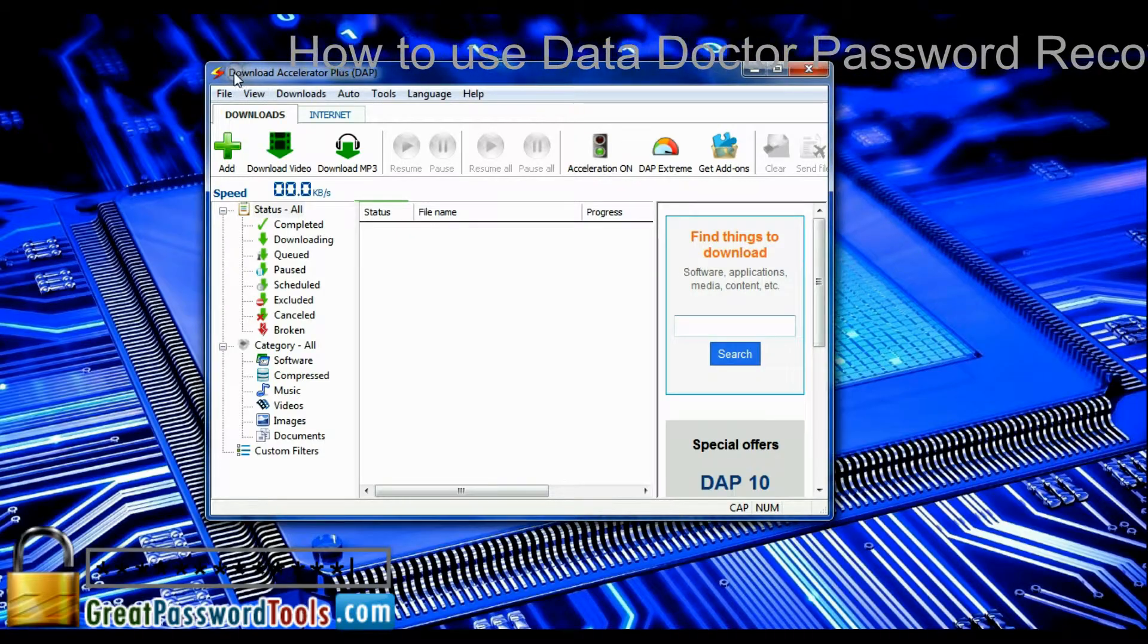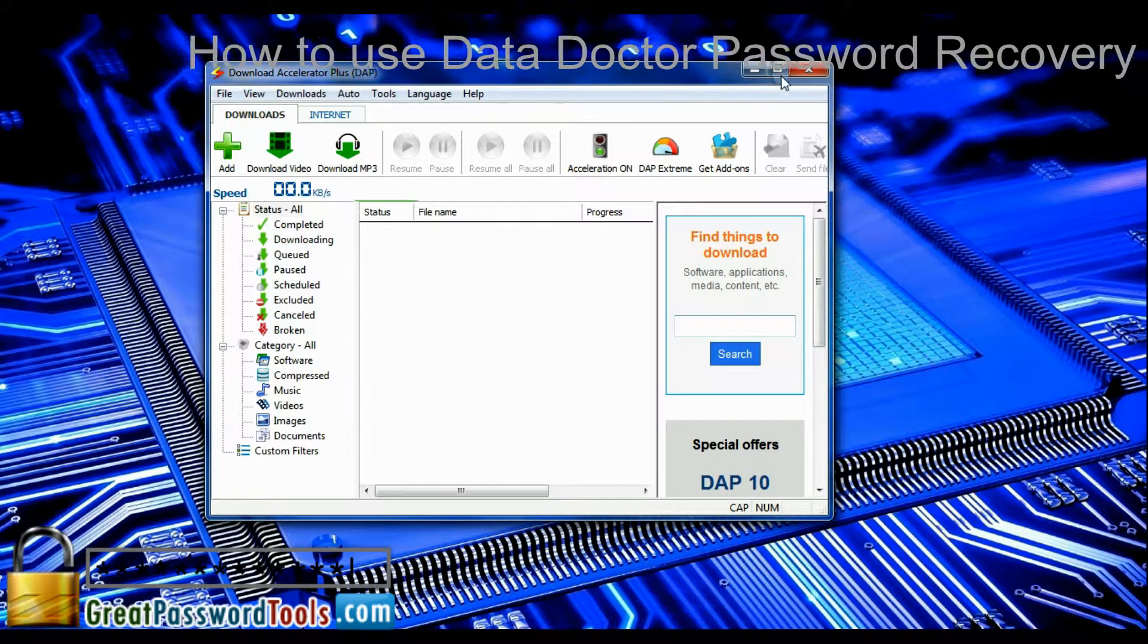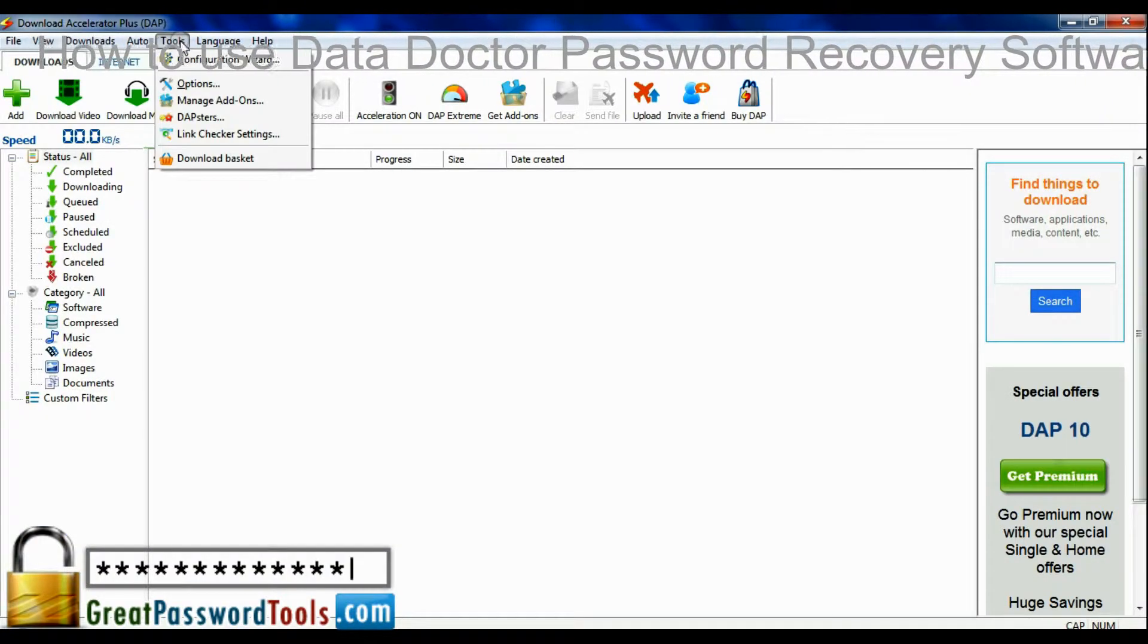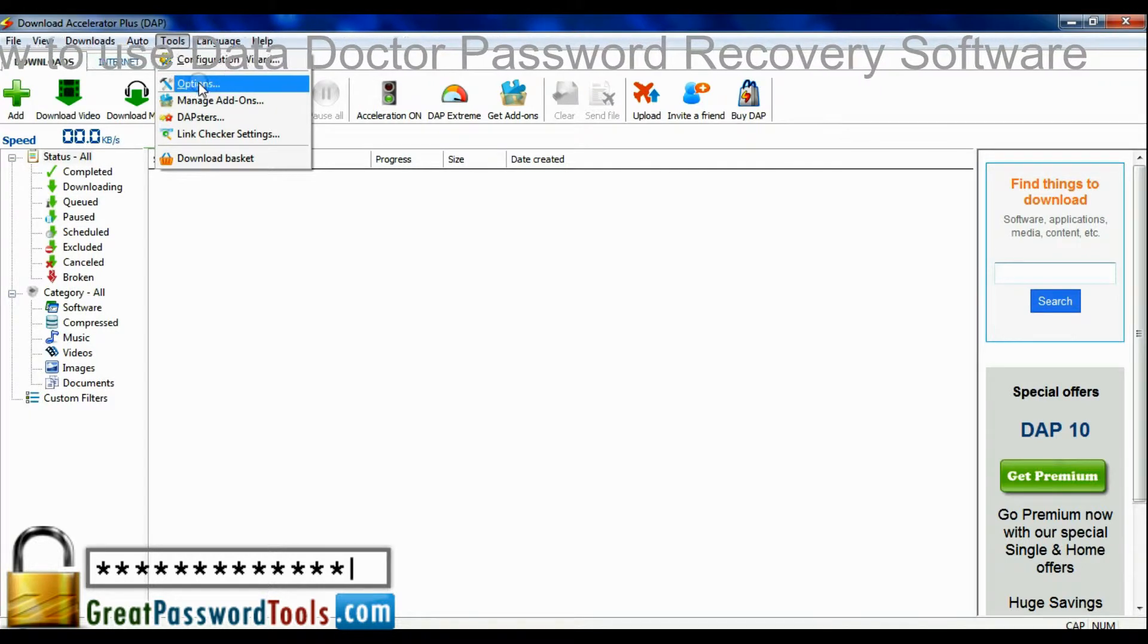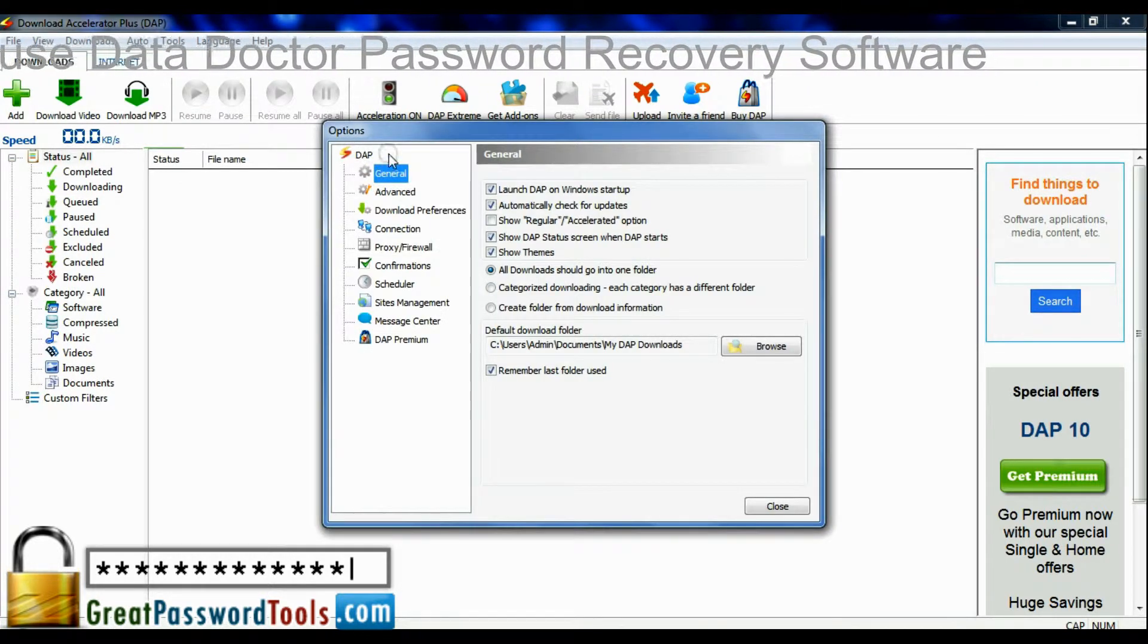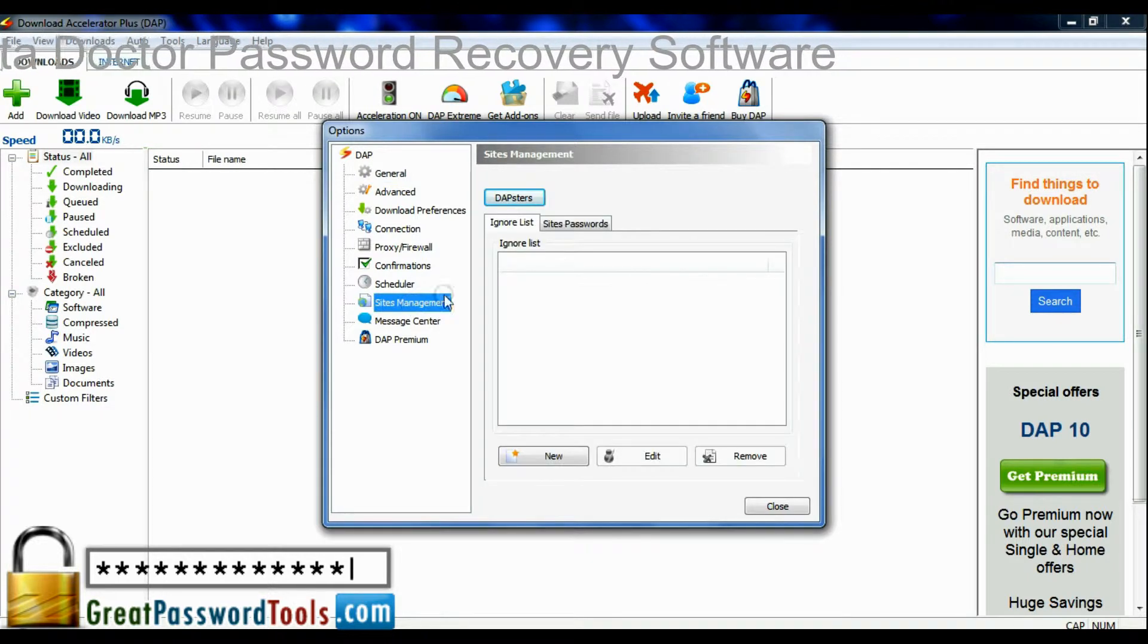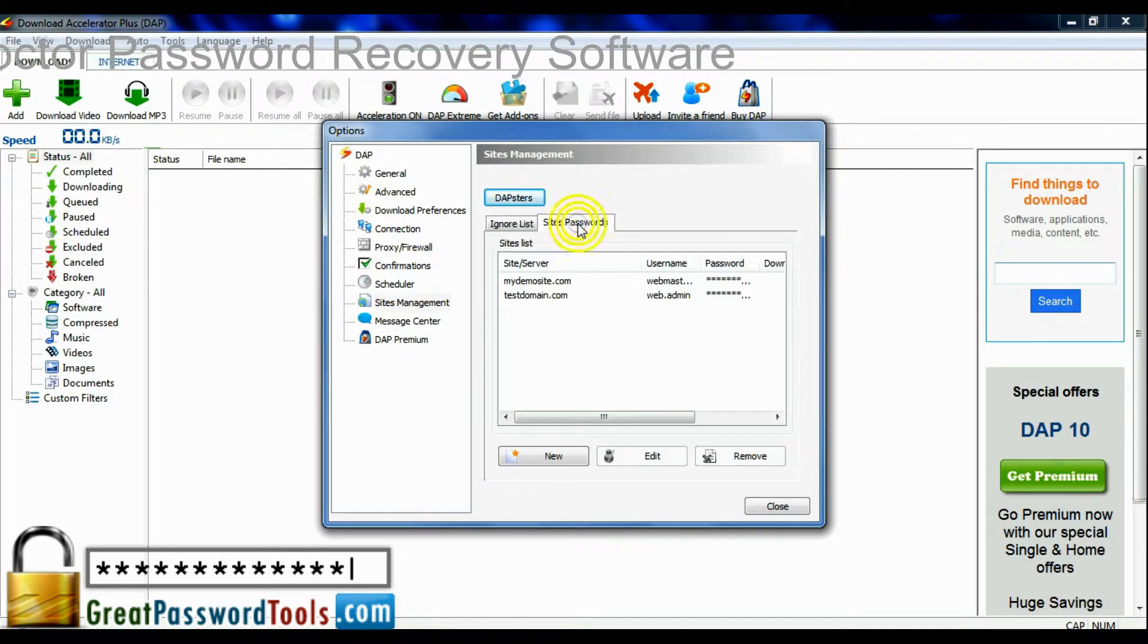Now we are going to restore password of Download Accelerator Plus. Go to tools menu, click on options. Select site management from left panel tree, tab site passwords in right panel.